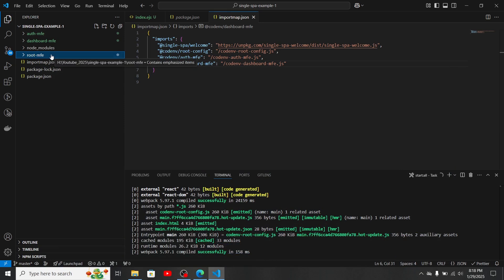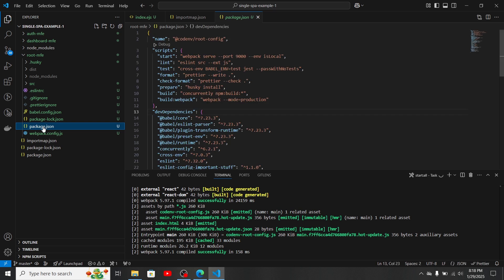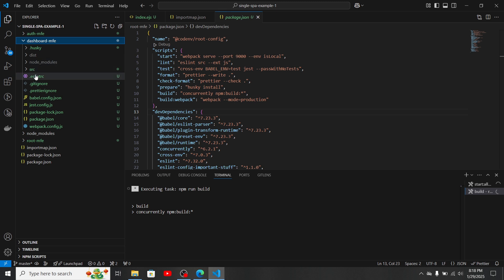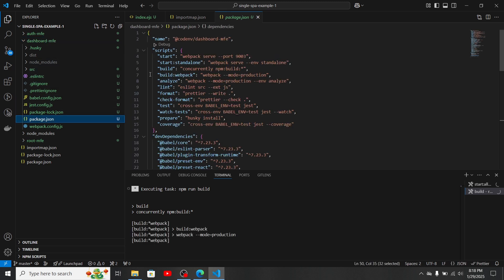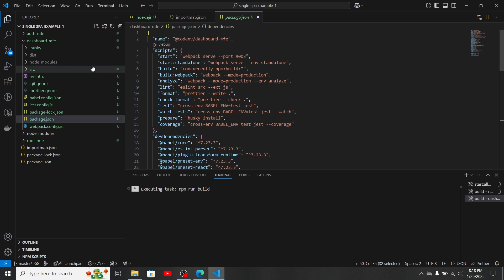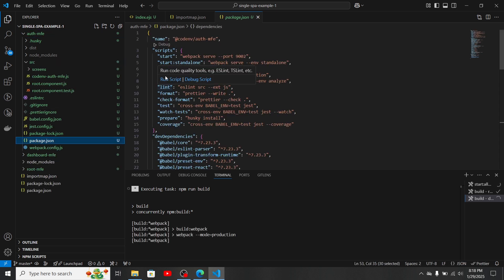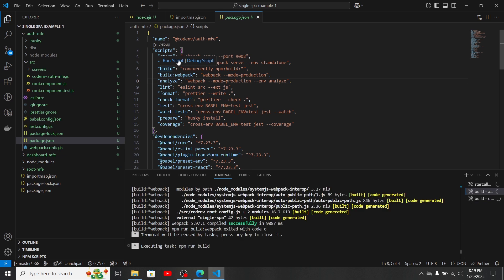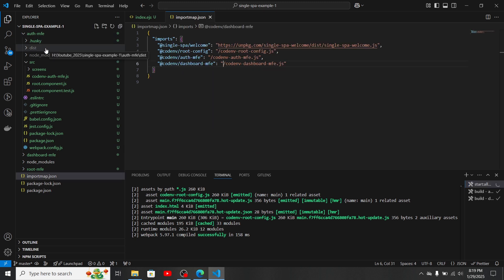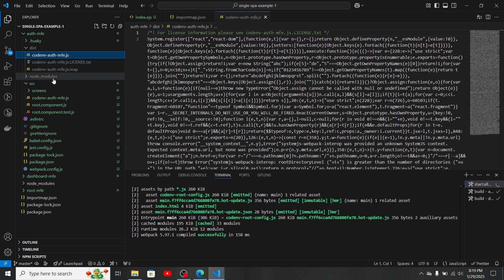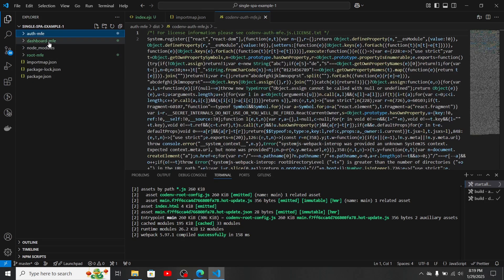Now we need to build our micro frontends. Go to the package.json for each micro frontend and run the build script. We need to run the build command for all of our micro frontends — the dashboard, auth, and root. After the build completes, each micro frontend will have a dist folder containing all the build files.